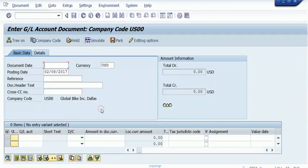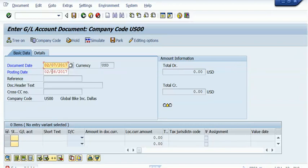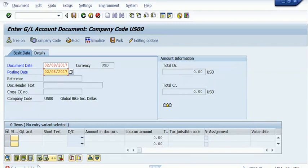Press Enter so that at least the company code is fixed. Next, we need to give the document date, and this document date for the time being is taken as the current date. However, for the assignments, you need to make sure that the dates - both the document date and posting dates - are the dates which are mentioned in the assignment.